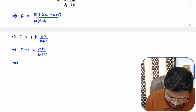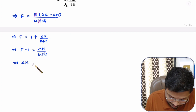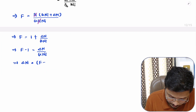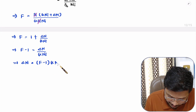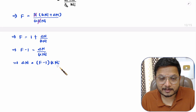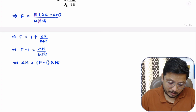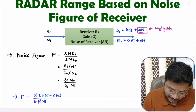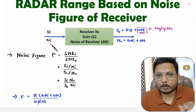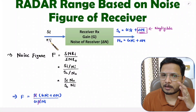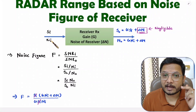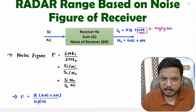Based on this, delta_n — the noise added by the receiver — equals (F − 1) × G × Ni, where Ni is the noise at the input side. This noise at input is purely based on temperature and its value is k × T × B.